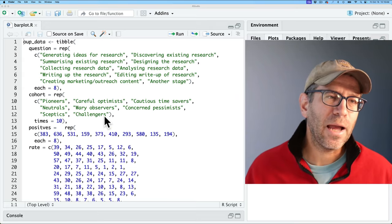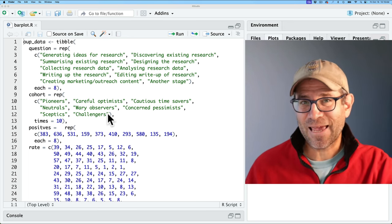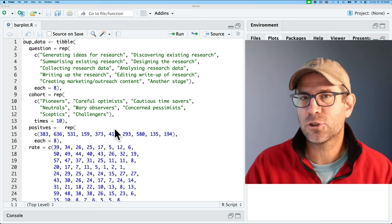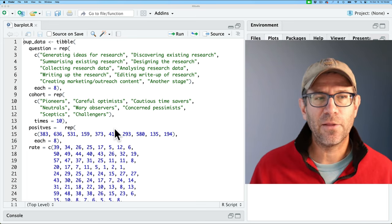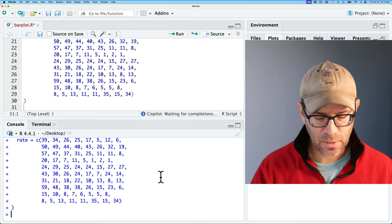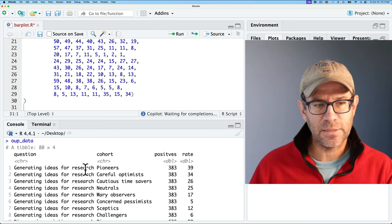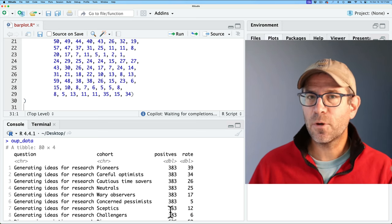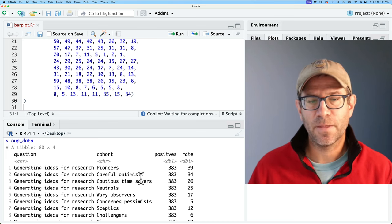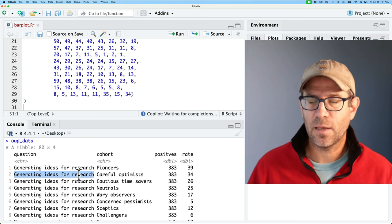Here in our studio, I have some code that will get us going. It's basically a summarization of all the data that was conveniently included in the plot because they annotated the percents over each of those bars. If you want to get this code as well as the code we produce at the end of the episode, there's a link down below in the description to a blog post for this episode. I forgot to include library Tidyverse — we'll get that in before proceeding. So we have OUP data, which is a data frame with the question, the cohort, the number of individuals who are positive on that, and then the rate for each of the cohorts. For example, 34% of careful optimists were in favor of using AI for generating ideas for research.